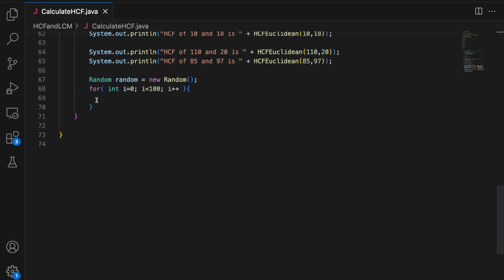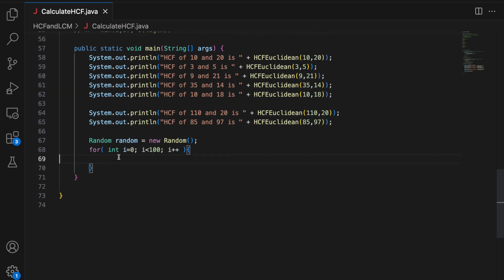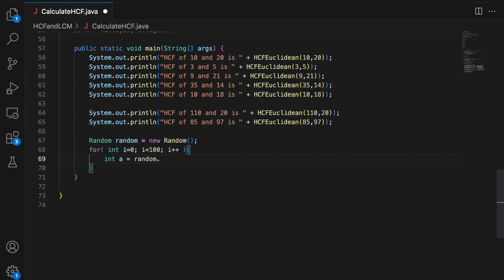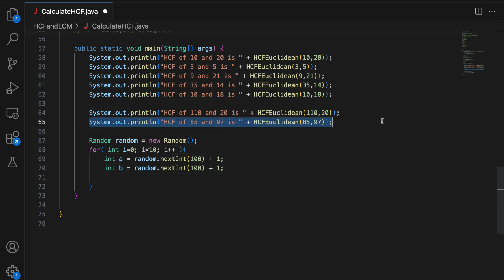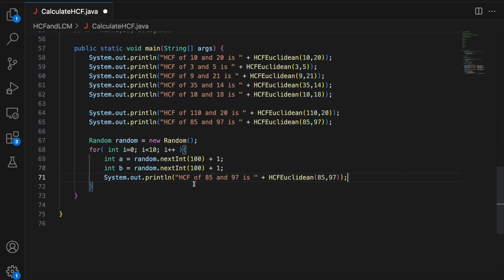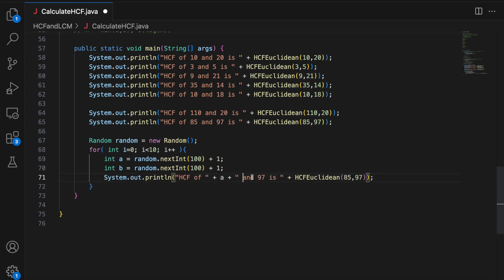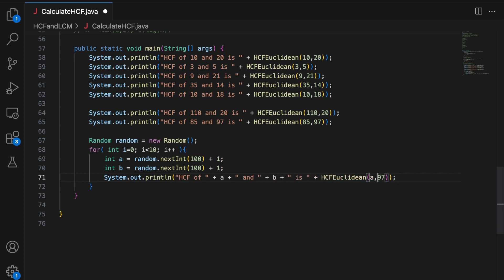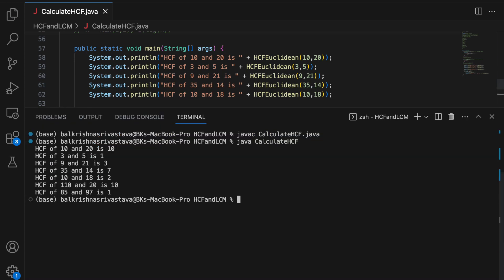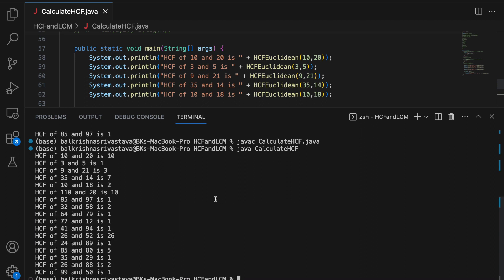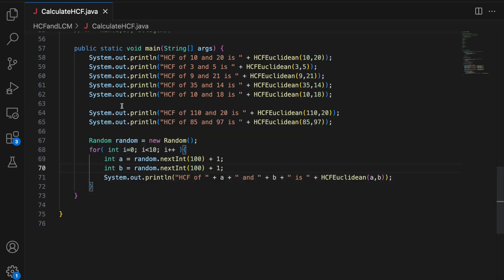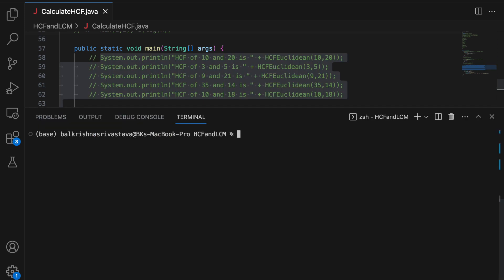Now I am going to say HCF of A and basically B is A and B. Compiling this. Running this. So we should get 10 more cases. Let me comment this out. Clear.